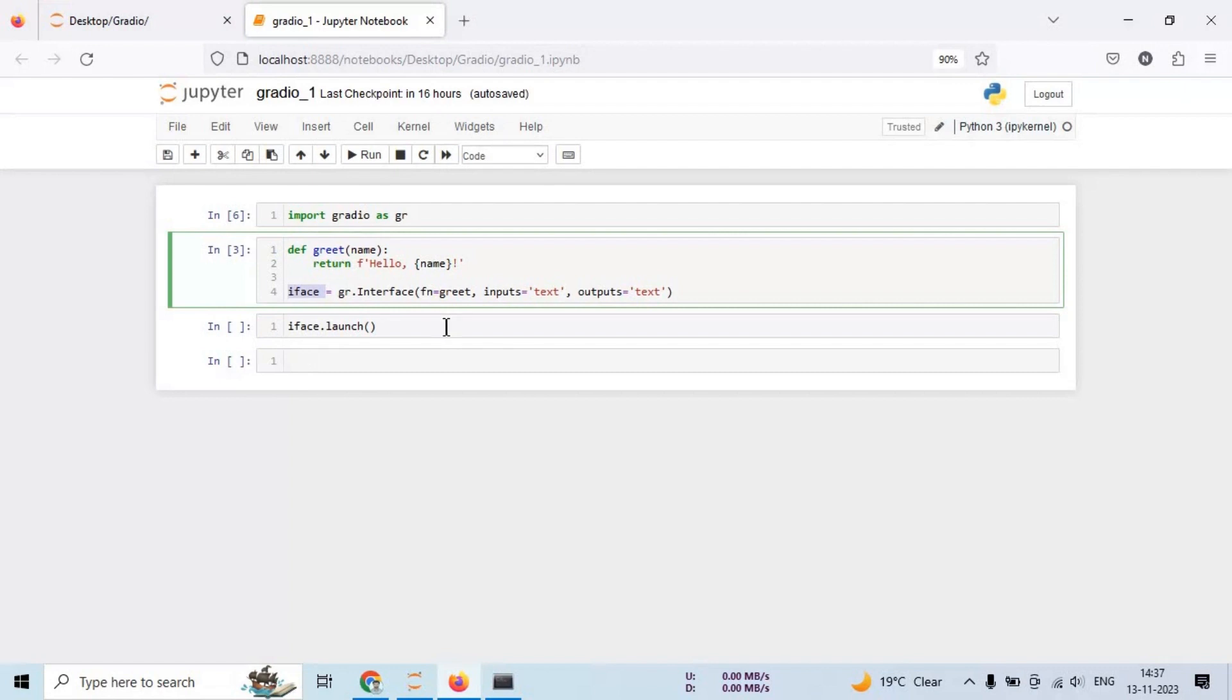After that, launch the interface using iface.launch function. When you run this code, you will see the Gradio interface pop up, but before that you will see a local URL you can click on it.